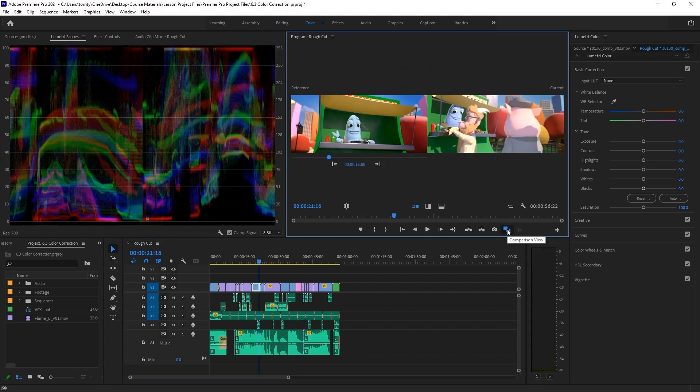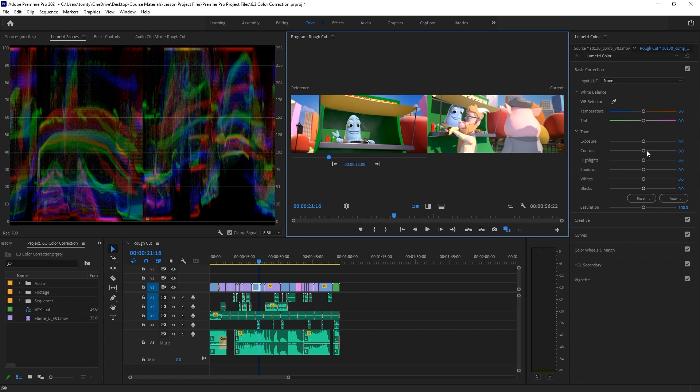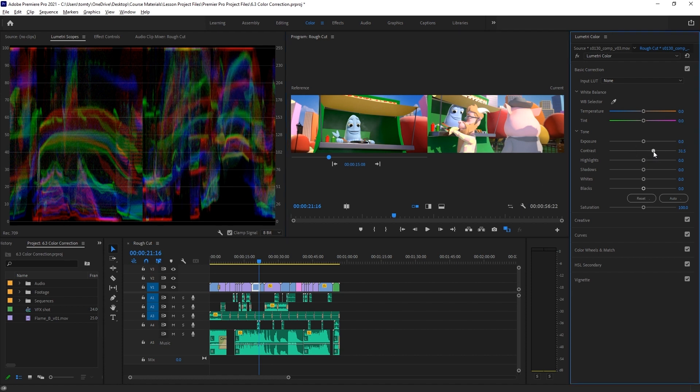This shot here is a bit less contrasty than it should be, so again I can use the comparison view and adjust our contrast to counteract this.